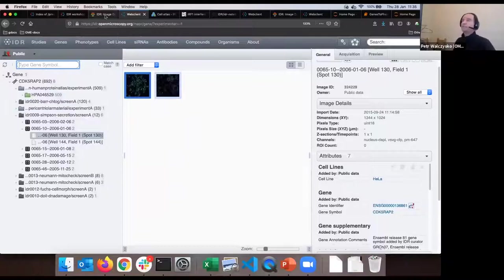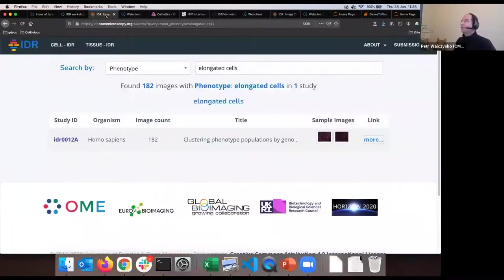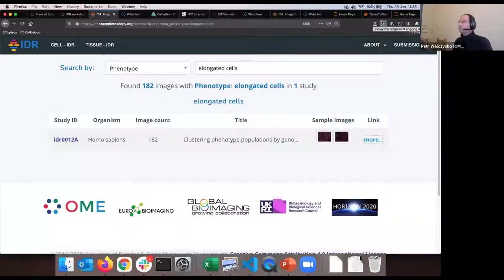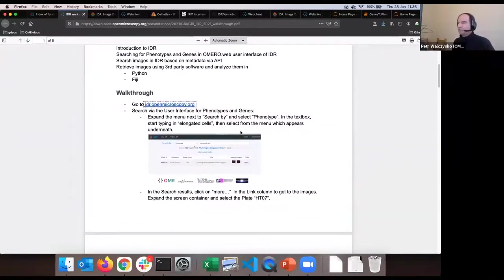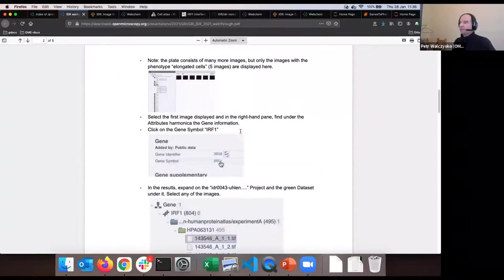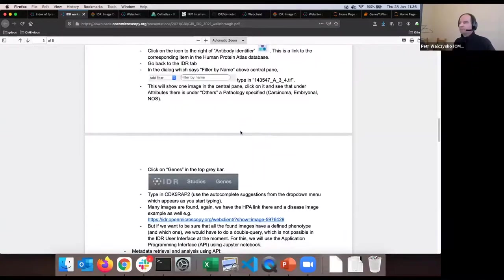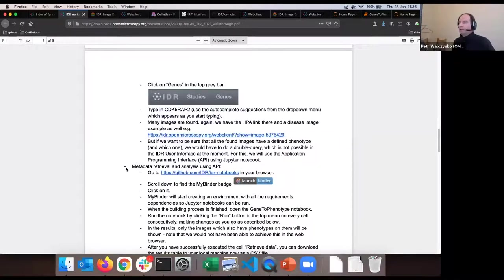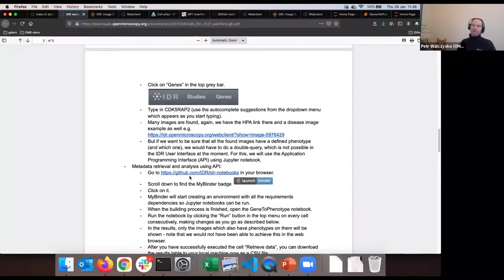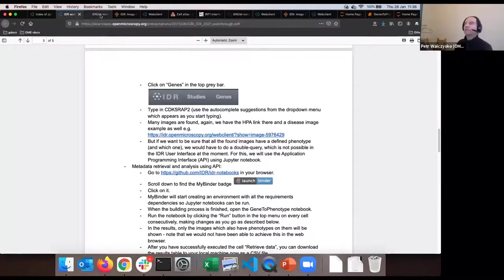Let's see how much we manage in the remaining time. We'll leave the IDR user interface as it is - we went through all those steps. Now we are at metadata retrieval and analysis using the API. I'll click on the link in the walkthrough and open it in a new tab - I'm now in the GitHub repository called IDR-notebooks. Don't be scared - scroll down to find the less scary 'Read Me' section, where under IDR notebooks there is a badge saying 'launch binder'.